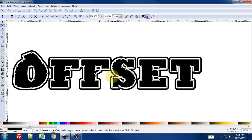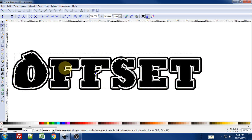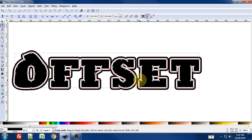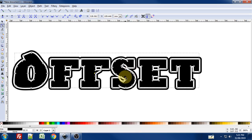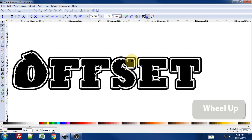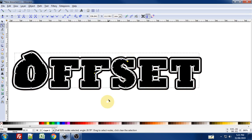Now the thing to remember is that you have to convert your text to a path. And then union it all together. So convert it to a path. Ungroup it. Union it all together. Before you can go in and perform modifications like this.